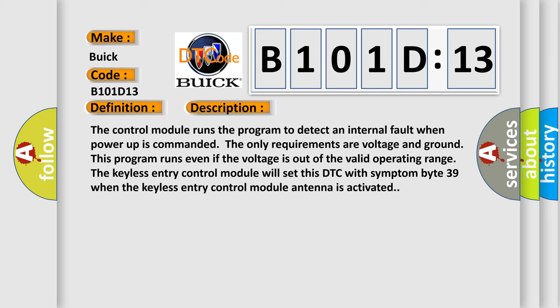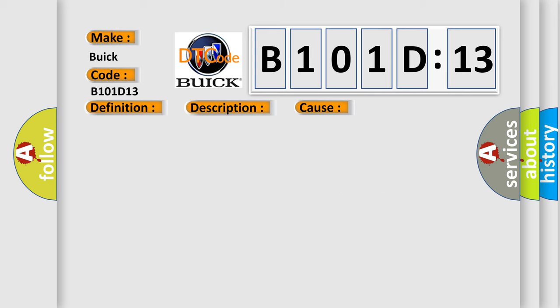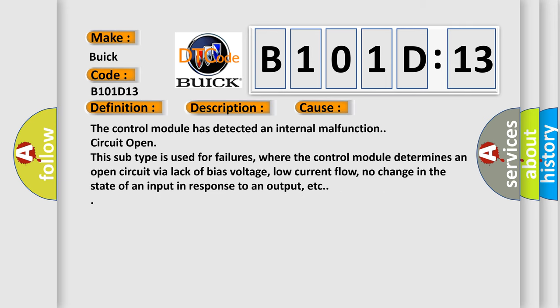This diagnostic error occurs most often in these cases: The control module has detected an internal malfunction. Circuit open - this subtype is used for failures where the control module determines an open circuit via lack of bias voltage, low current flow, no change in the state of an input in response to an output, etc.